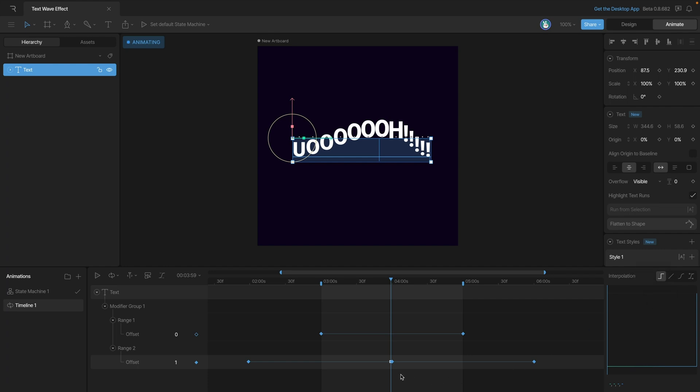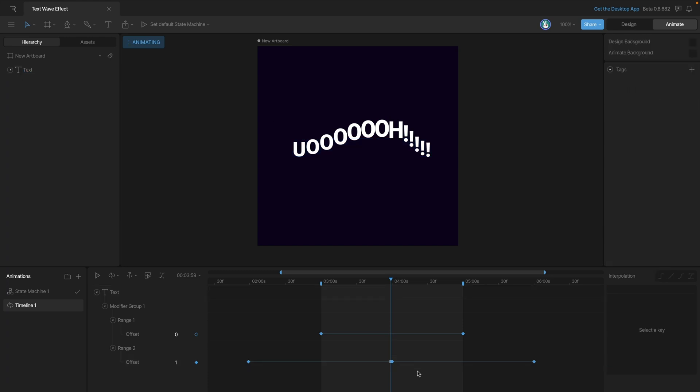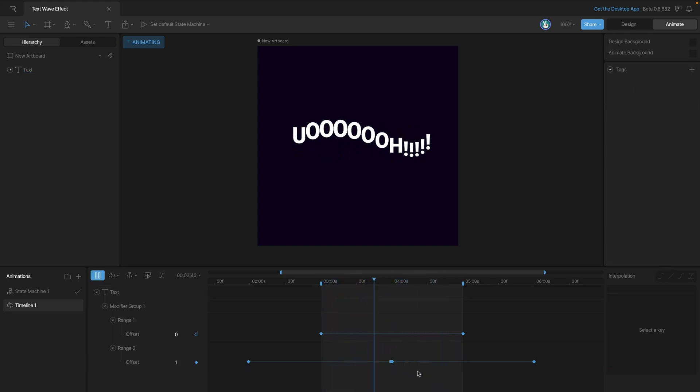As you can see when we play the animation everything looks fine. And there you have it, we have our wave effect.